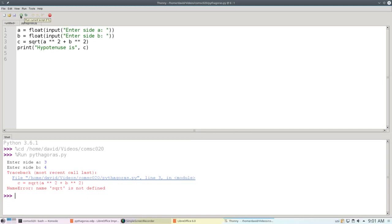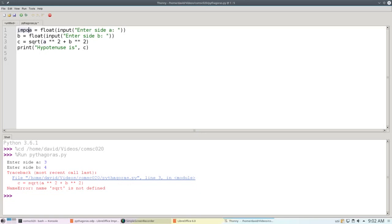The square root function isn't built into Python. It's in the math library. In order to use it, we must import the library by saying import math.